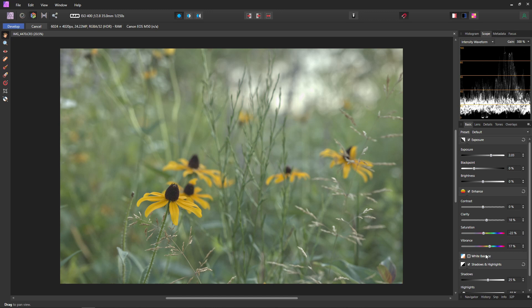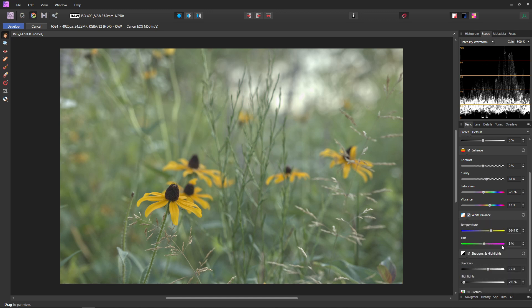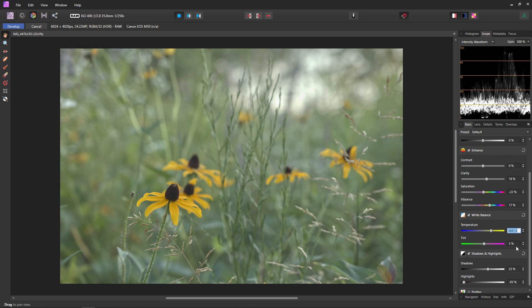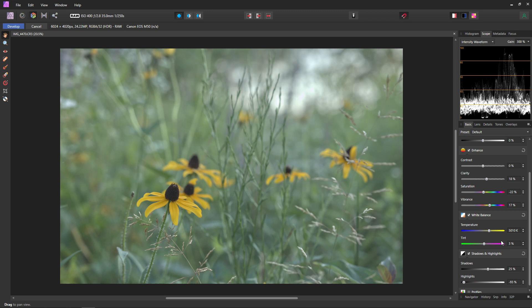Now last and certainly not least is going to be the white balance. And this is where you're going to actually color correct your photo. Now it may be hard to see but this photo is actually a little bit on the warmer side. If you do know the color temperature your image should be you can just input the kelvin value in here. But if you don't know the temperature it should be we have a couple options. First would obviously just to be to play around with these sliders until you get something that looks as natural as possible. So we can just mess around with those until we get something that looks properly white balanced.